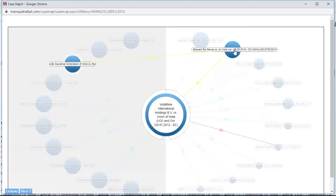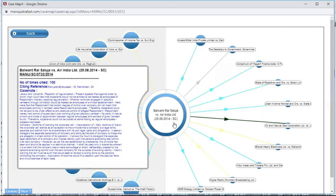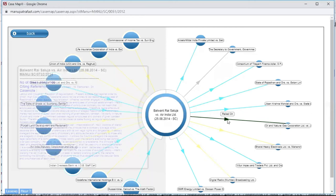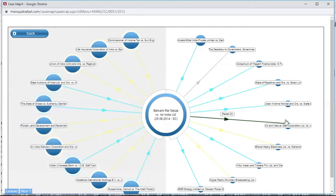Let's click on this case — now it becomes the center. This has been cited 100 times. I can follow this case — this case was relied on, and this case was distinguished in this case.